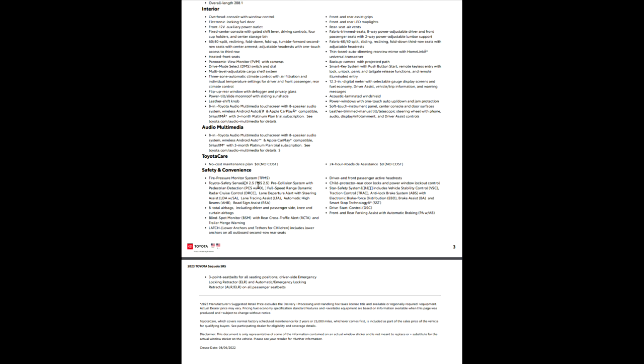Eight total airbags including driver, passenger, side, knee and curtain airbags. Blind spot monitor is standard all the way across the line of all the Sequoias. Rear cross traffic alert and trailer merge warning. The trailer merge warning extends your blind spot monitor back further if you are towing to help let you know if you're about to turn into somebody that is in a spot where your blind spot might normally not pick them up.